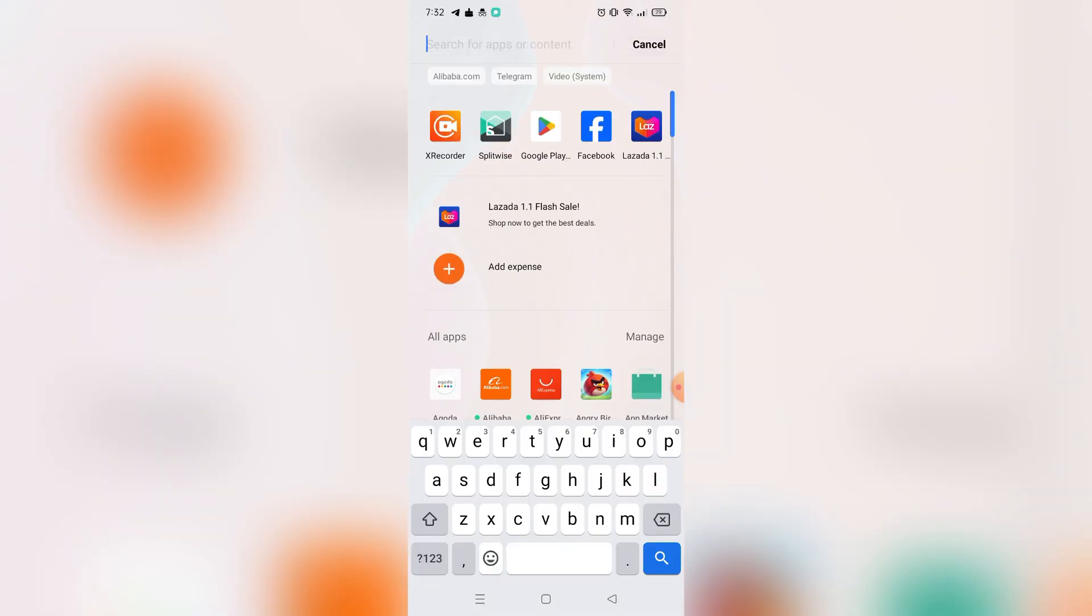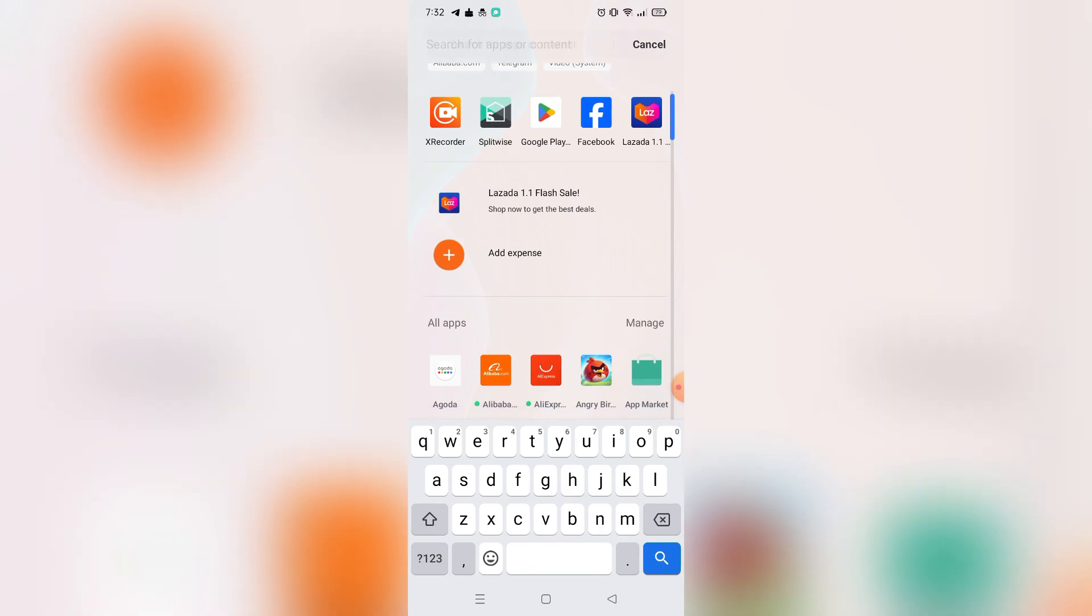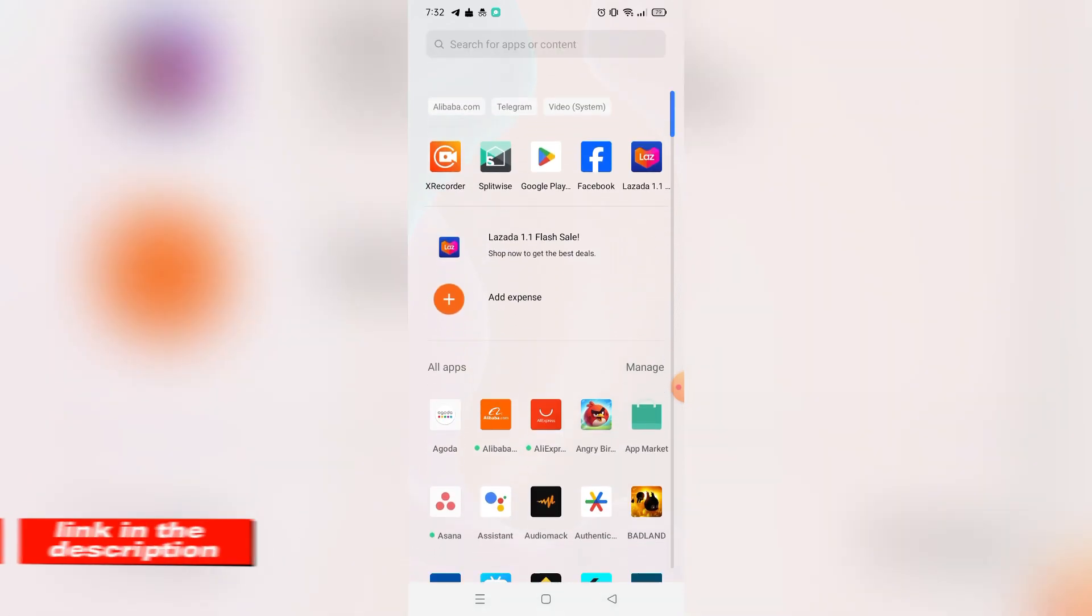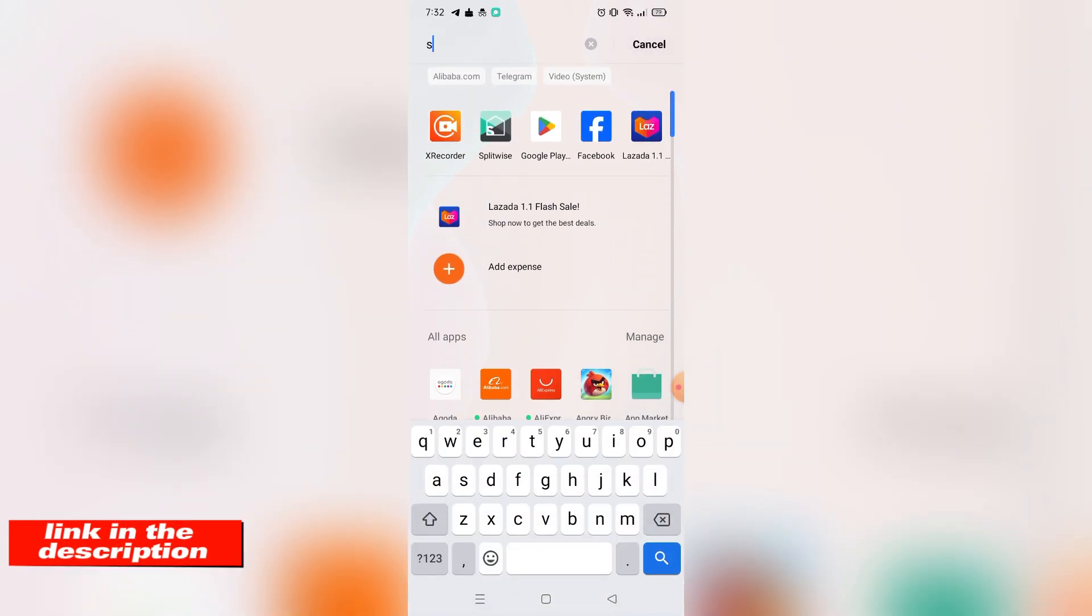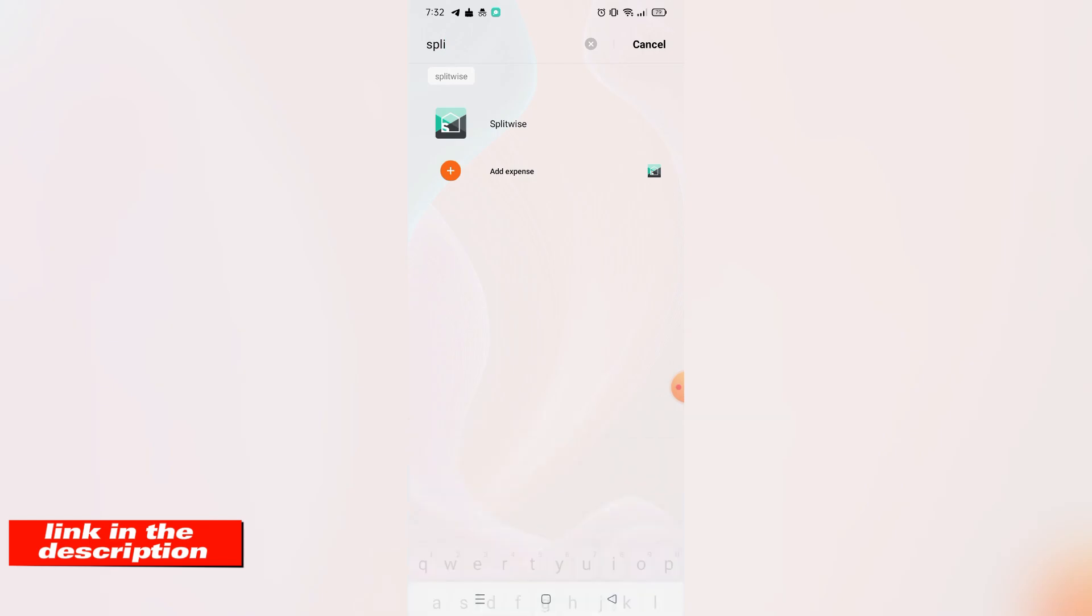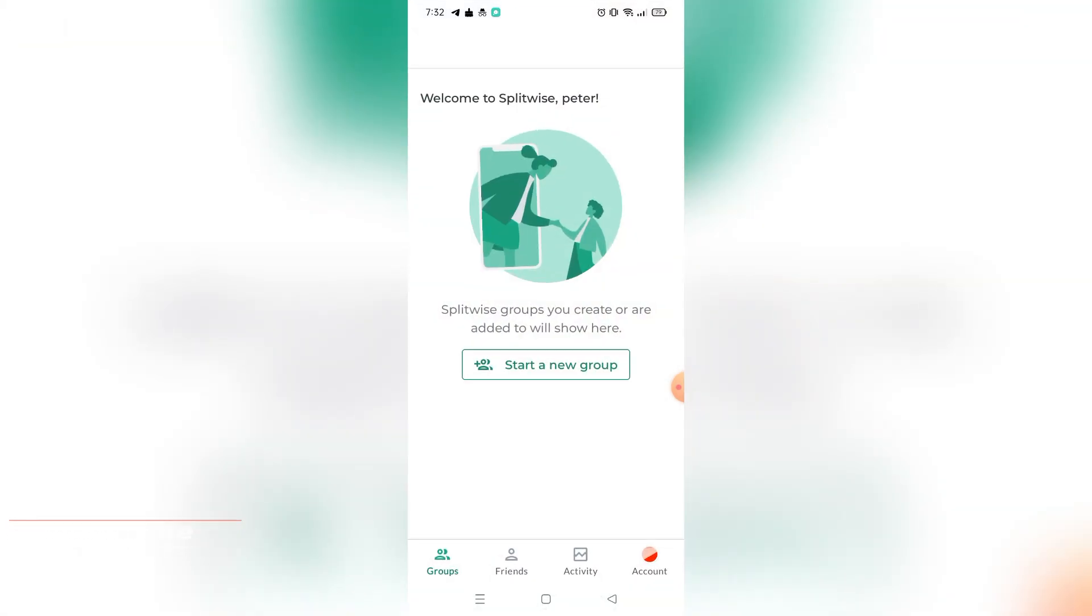If you're wondering, you can download Splitwise on Google Play Store and App Store, or you can visit their website using the link down there in the video description below. So without further ado, let's get started.